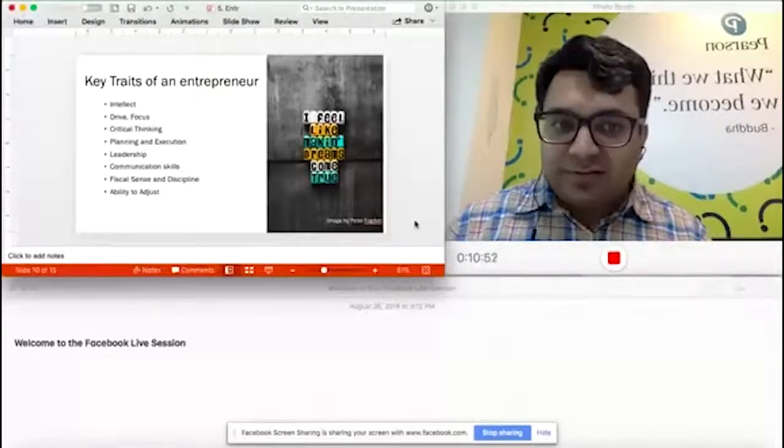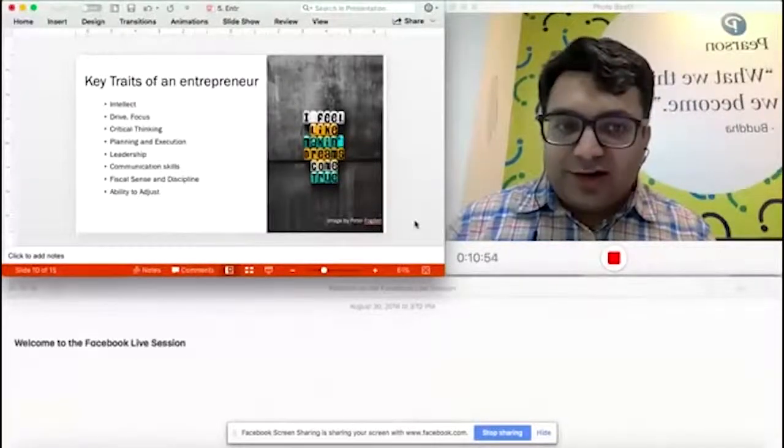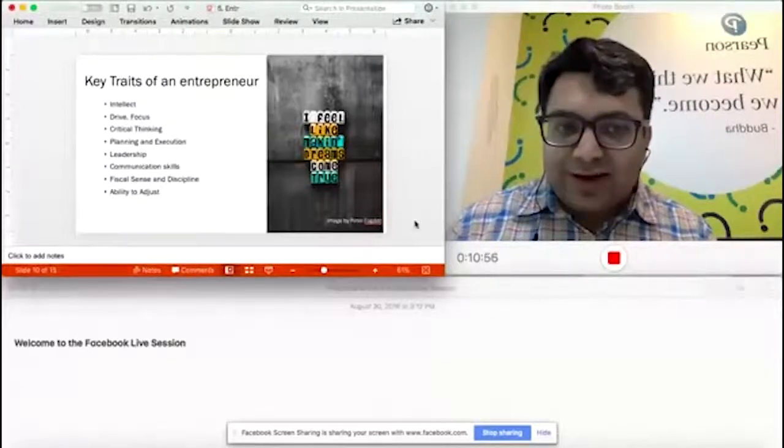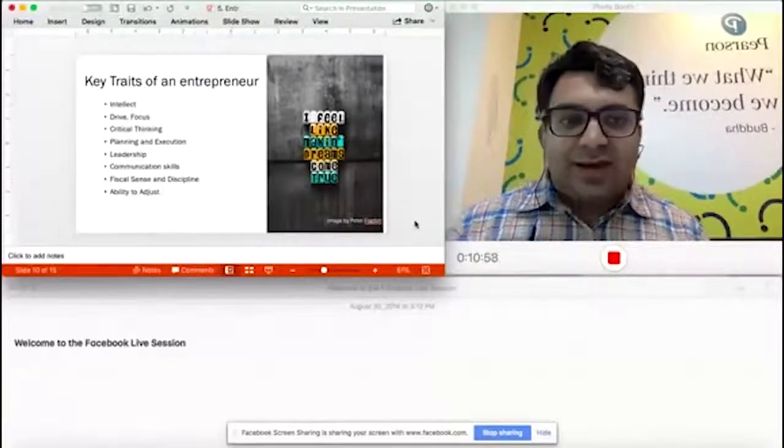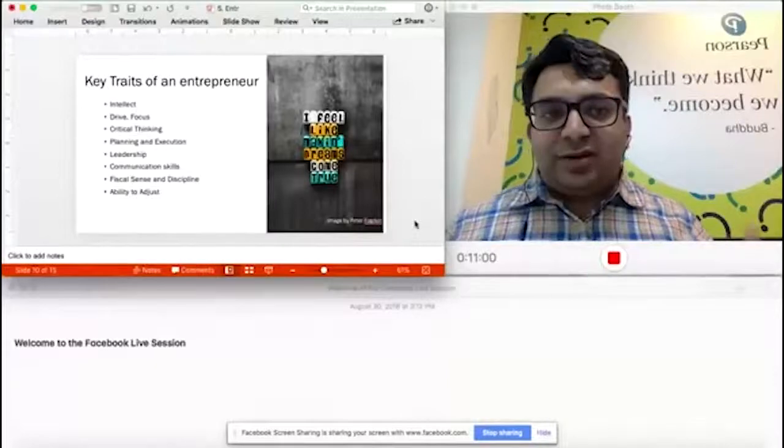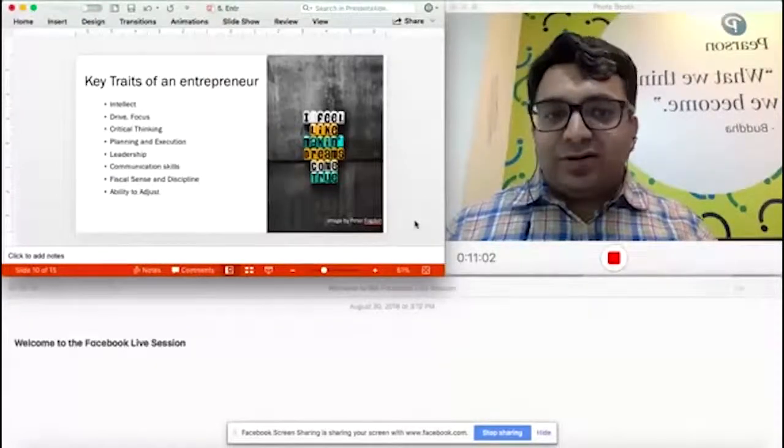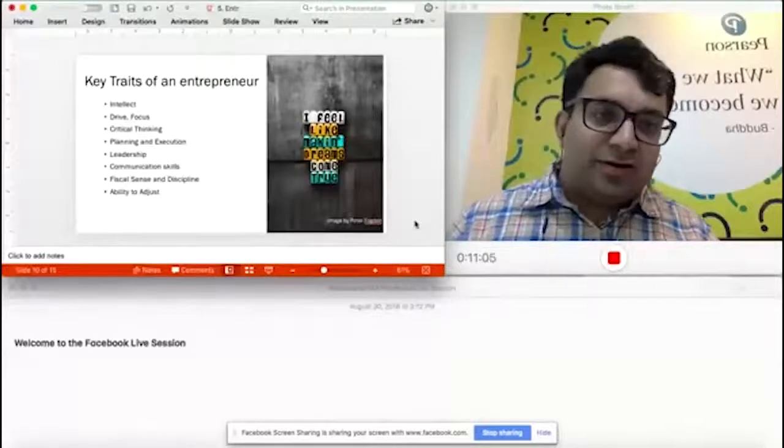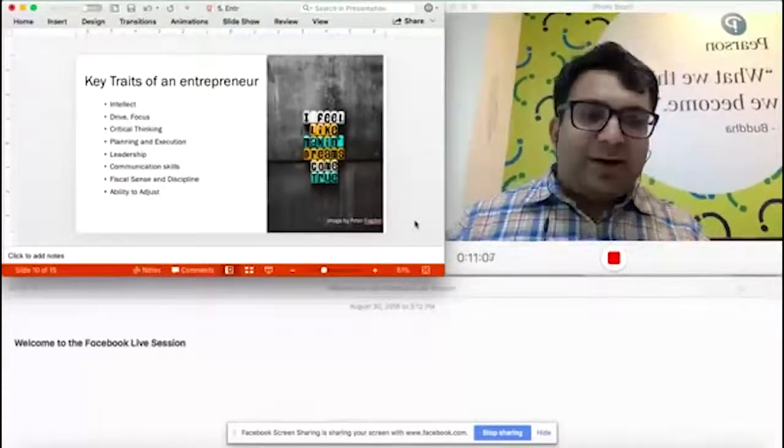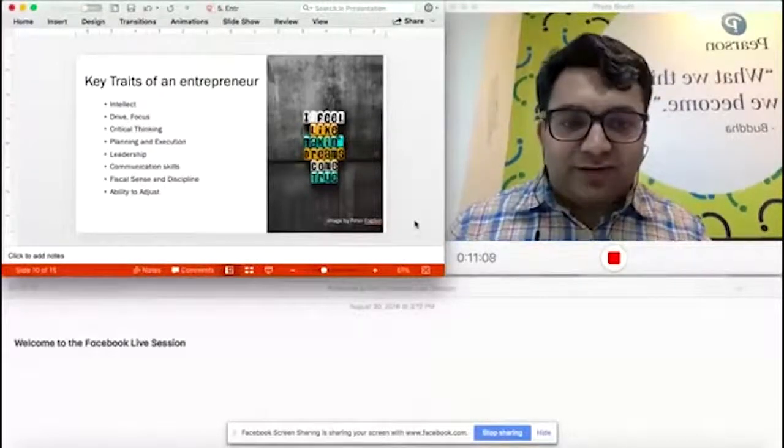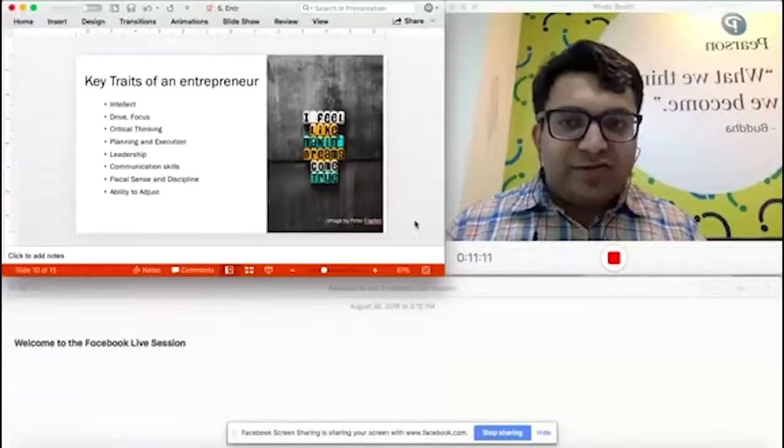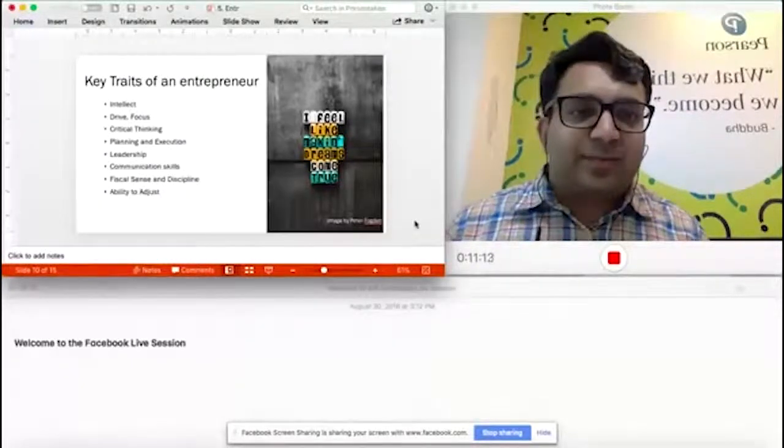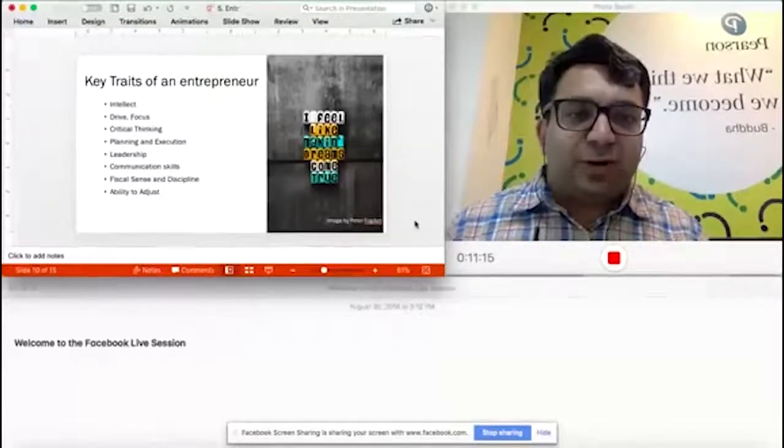Communication skills: you've got a great idea, but is it packaged right? With your teams, can you say the right things to them in a way that they will hear it while balancing your external factors around you? Fiscal sense and discipline, super important.